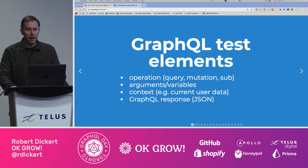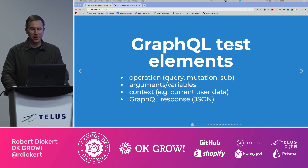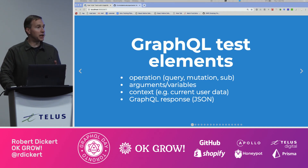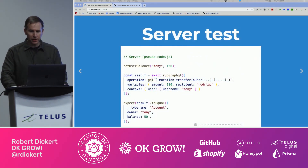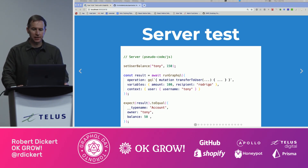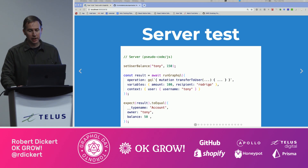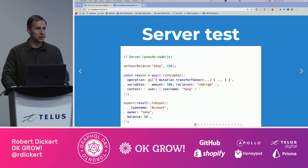If you think about it, every GraphQL operation can be specified by four things: the operation, the arguments, the context, and the response. These get used differently on the client and server though. On the server, we can use these to directly drive an API test — we set our user's balance on the database, we use the operation variables and context to trigger our GraphQL resolver, and then we assert against our expected result.